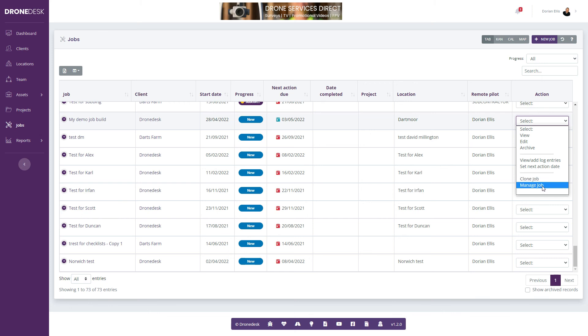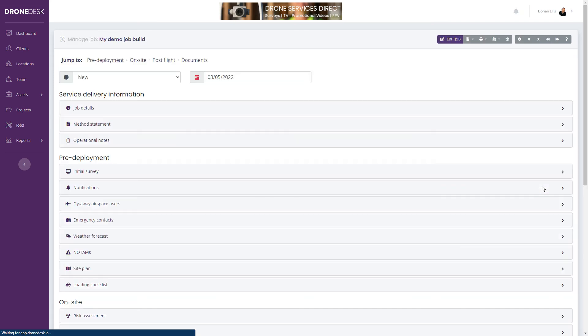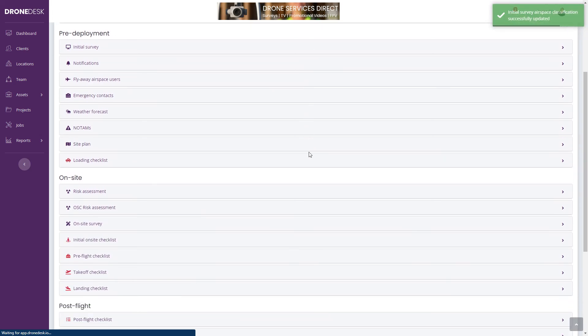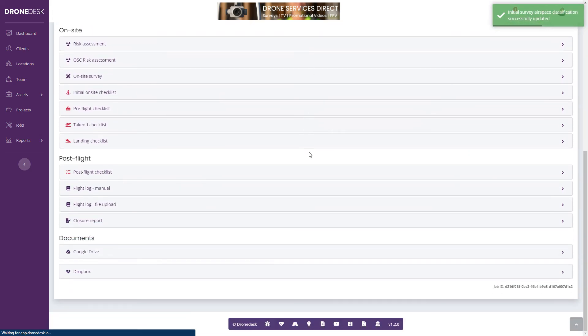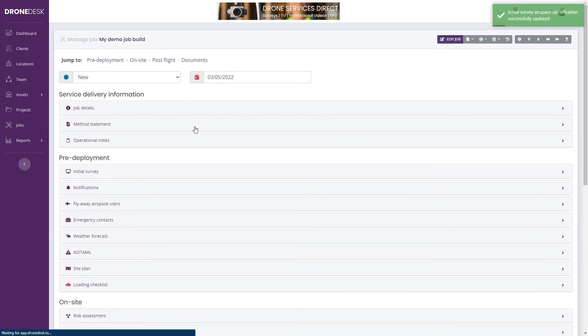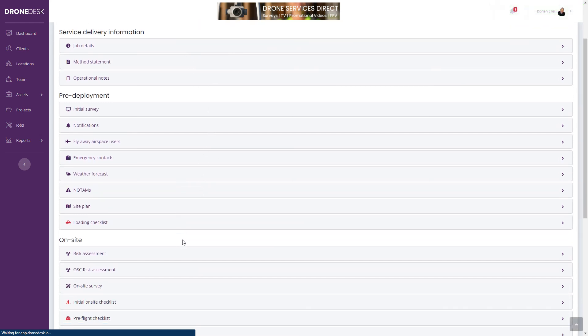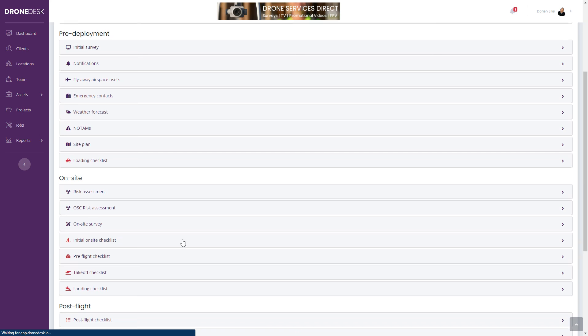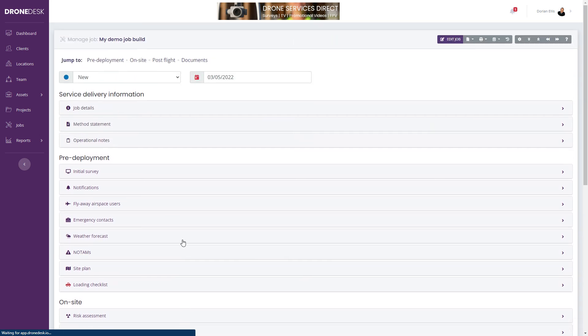Then I can go into manage job. The manage jobs screen contains all the information you need to manage your job end-to-end. This is just a series of sections that covers everything from your job details, method statement to on-site survey, weather forecast, NOTAMs, everything is in here. All this is explained in separate videos, but at this point we've got a job and we're good to go.